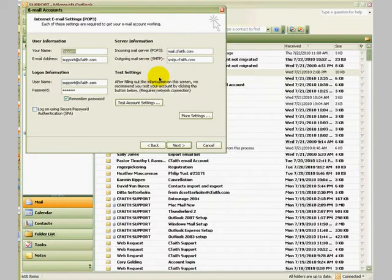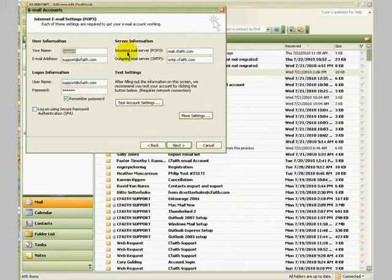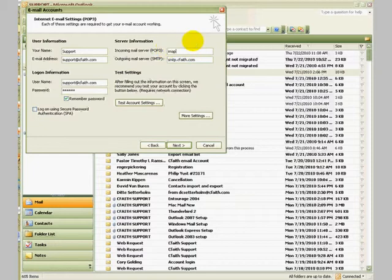Here is the page we'll be making some of the changes. Starting at the top right corner, in the incoming mail server field, we're going to highlight the entire section that is there and replace it with imap.gmail.com.